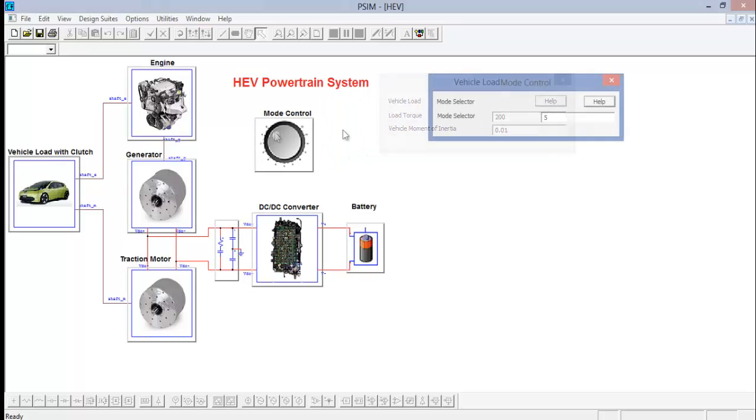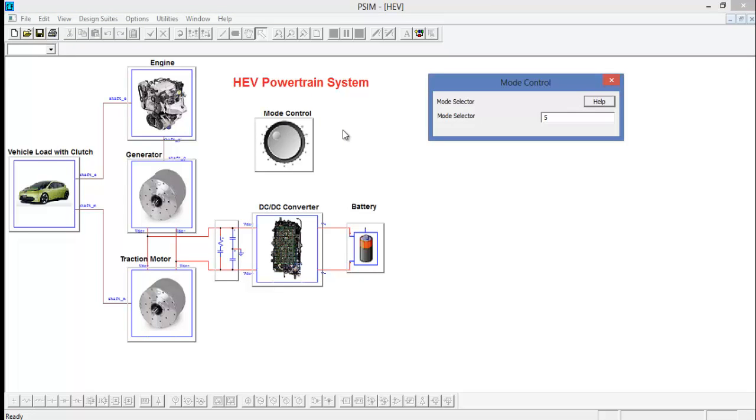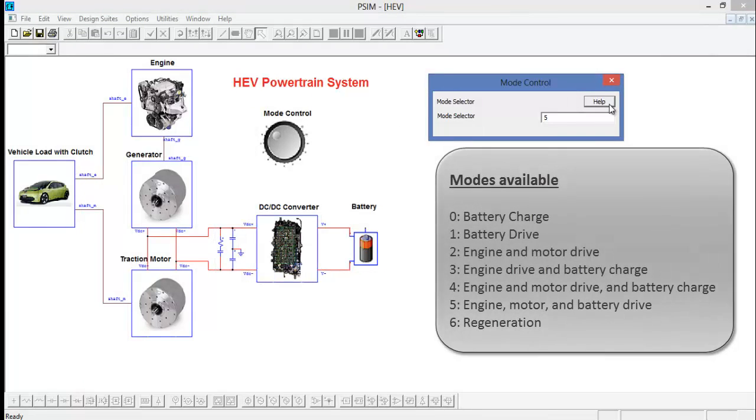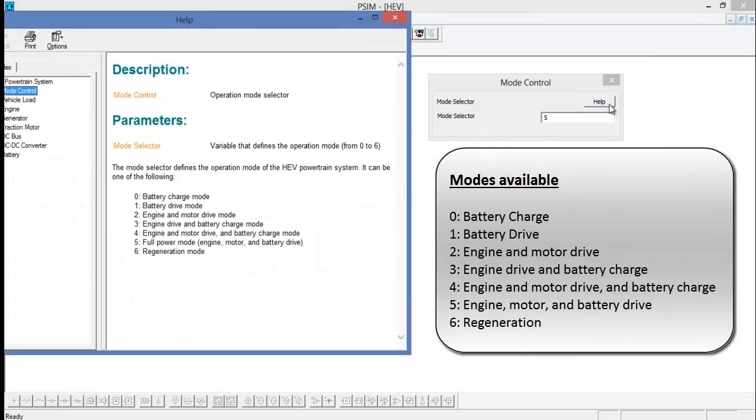The motor control defines the operation of the simulation. Clicking on help, we can see the different modes that are available to us.